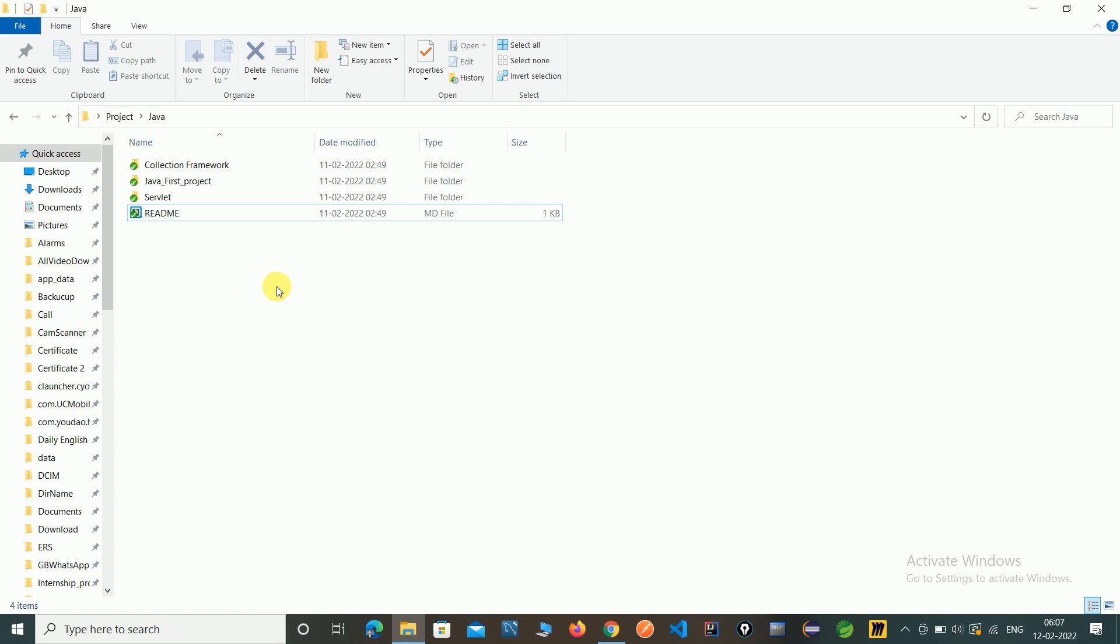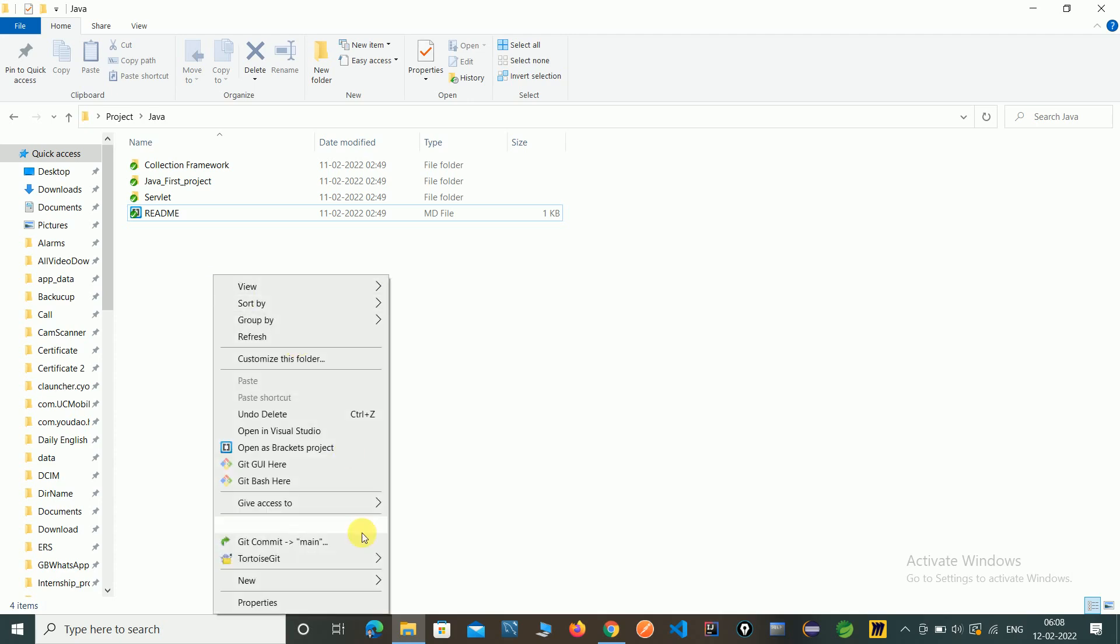If we have a change, if we change anything in our project, then we need to commit and push to our remote repository. So first for demo purpose we create one file.